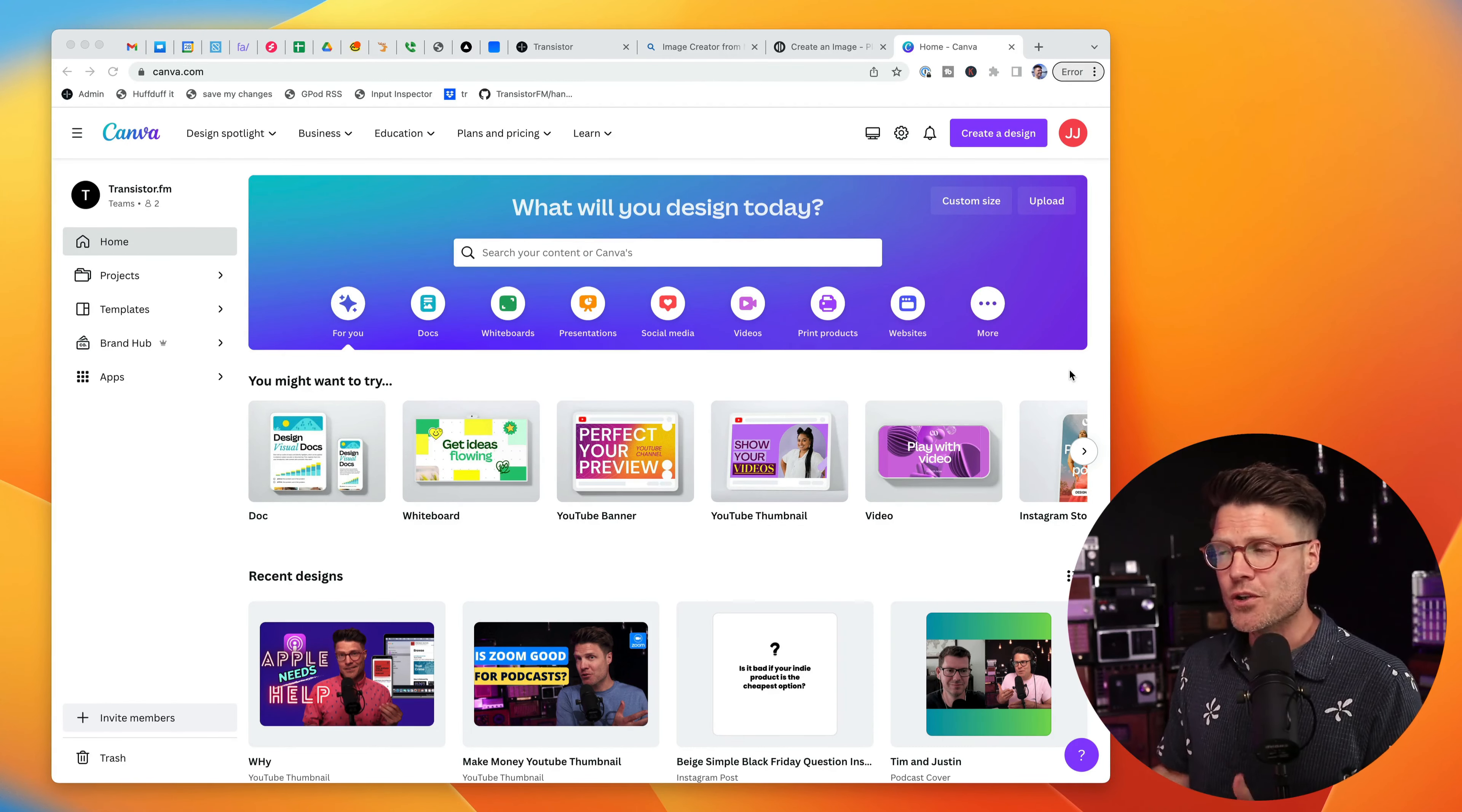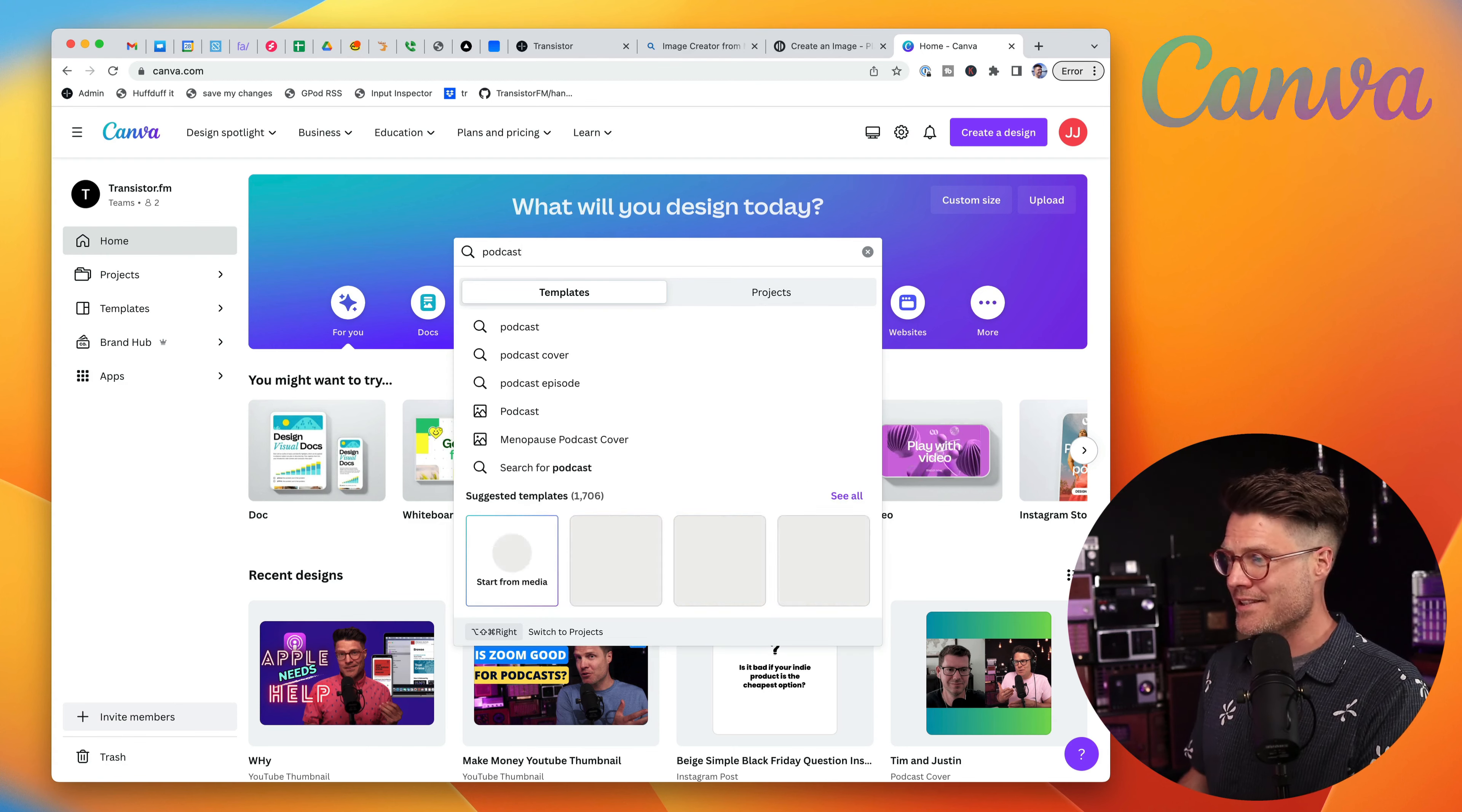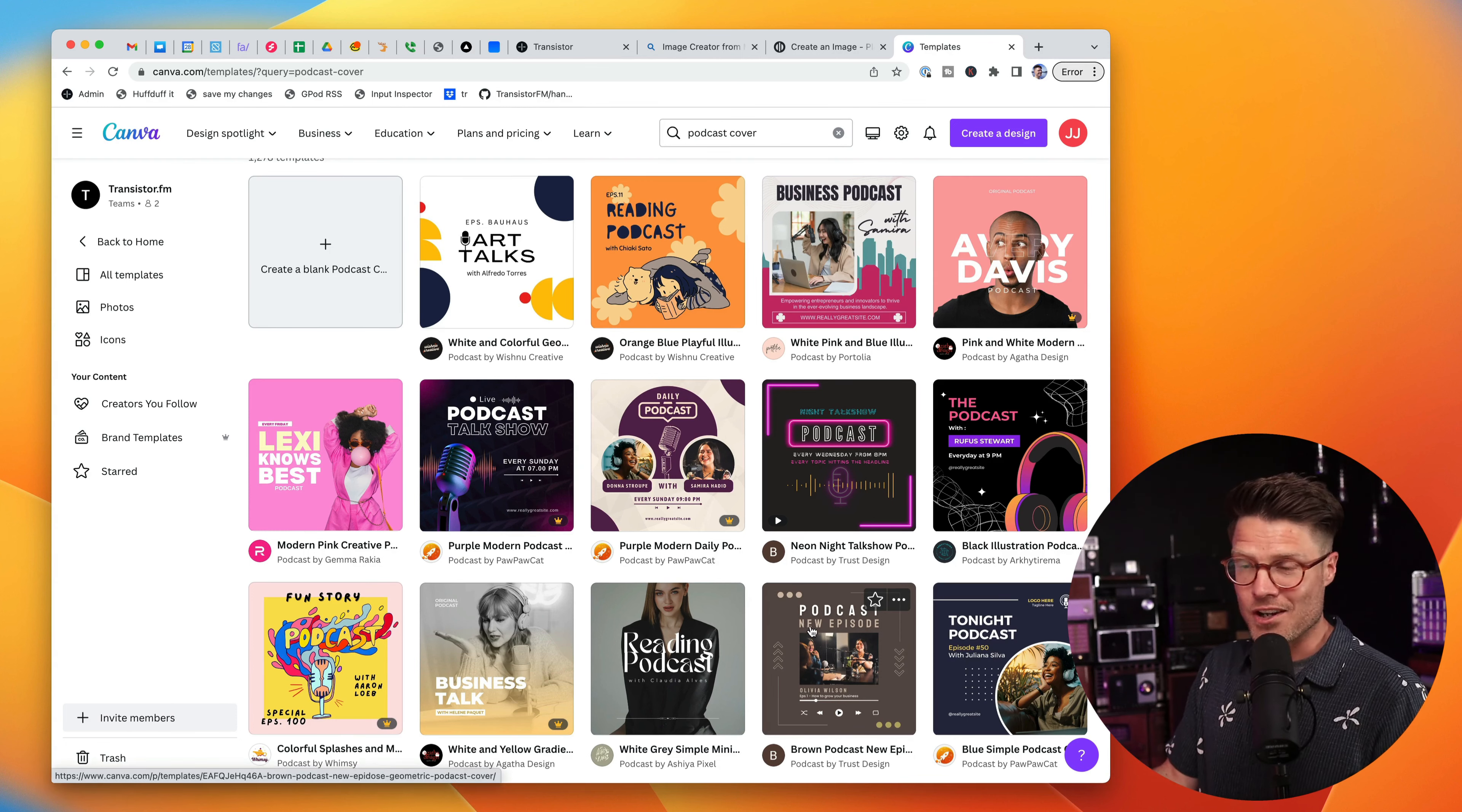The first tool I'm going to show you is Canva, Canva.com. They do have a free tier. What I love about Canva is you can just type in podcast and it will automatically give you some suggestions and templates for podcast cover art.